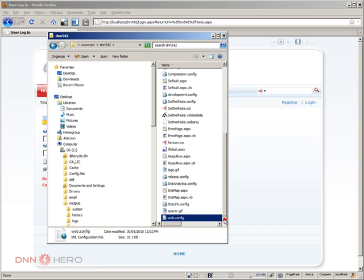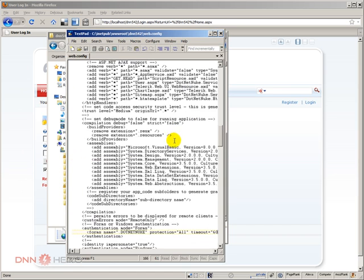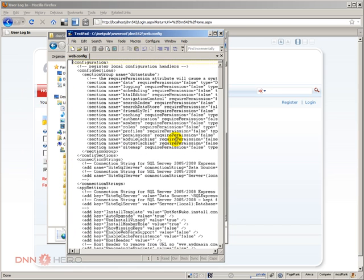Now, before you do anything with your web.config, make sure that you create a copy in case something goes wrong and you have to revert back. Always create a copy of your web.config when changing it. Now let's open the web.config. I have it open right here.